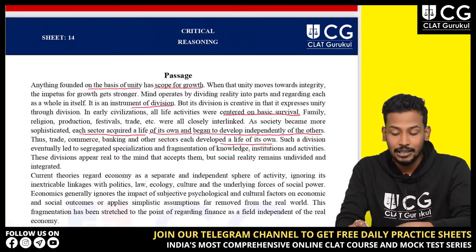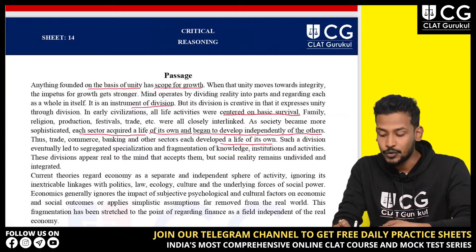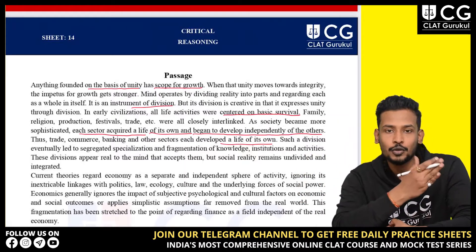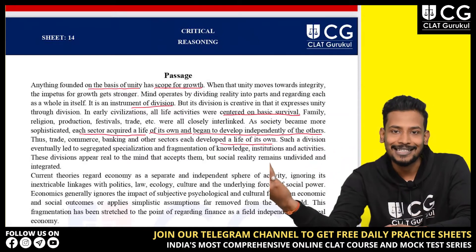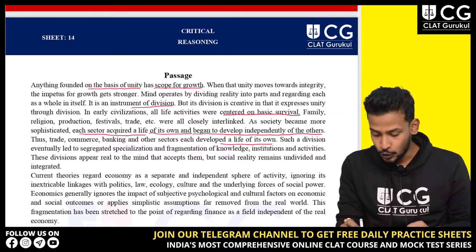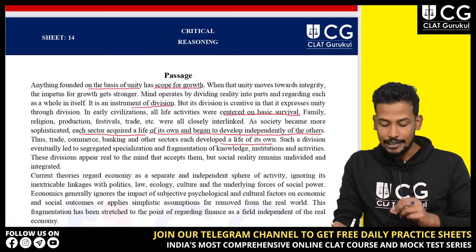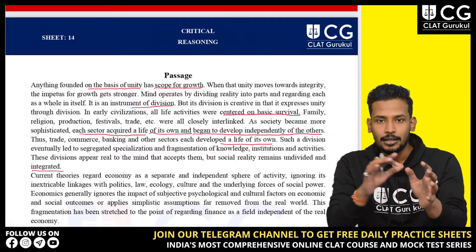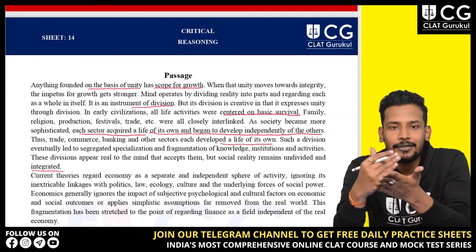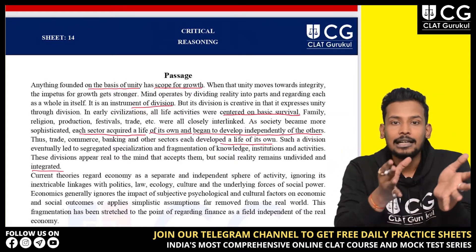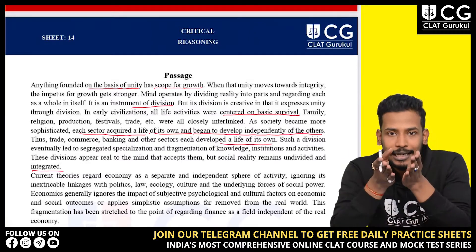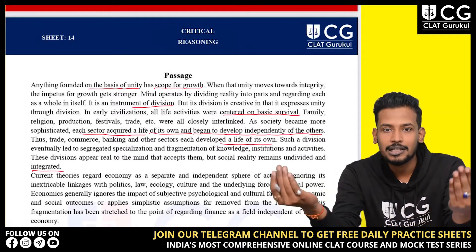Such division eventually led to segregated specialization and fragmentation of knowledge, institutions and activities. When we became sophisticated, specialized branches started forming in different areas and we began excelling in them. These divisions appear real to the mind that accepts them, but social reality remains undivided and integrated. So from survival as the main aim, we moved toward advancement in different specializations, and each specialization got further specialized.